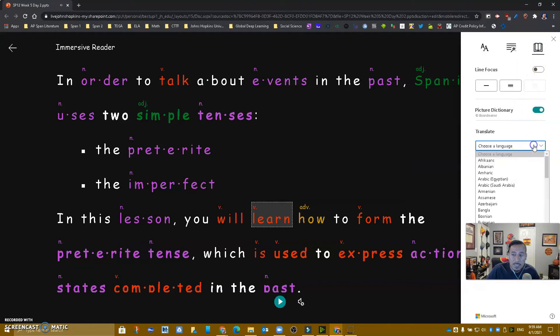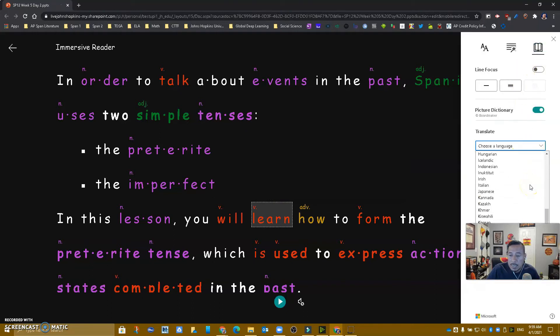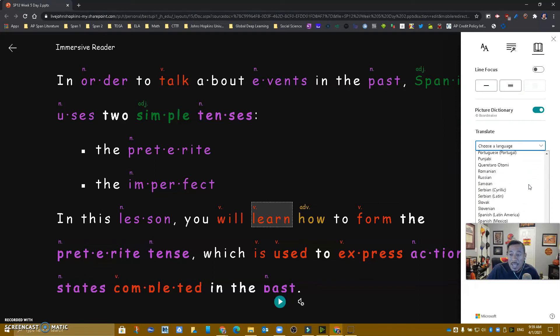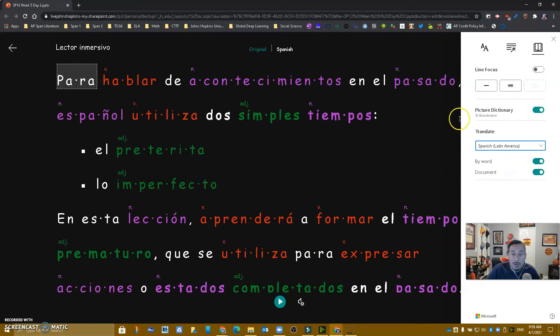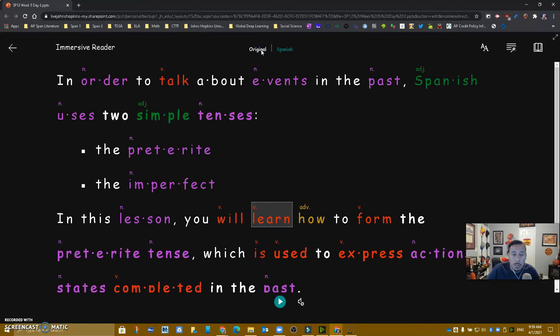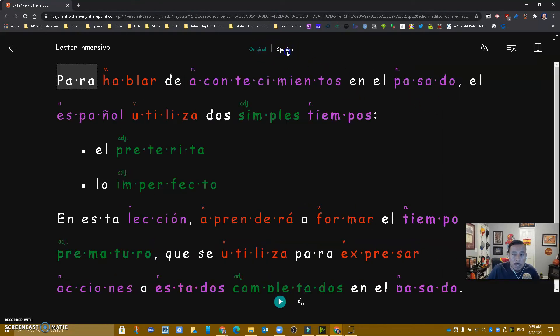But in addition to that, what I want you to see is that I can take this whole document and translate it to any language. So let's pick Spanish, Latin America, and translate the document. Our students have the original document and right next to it, they have the Spanish version